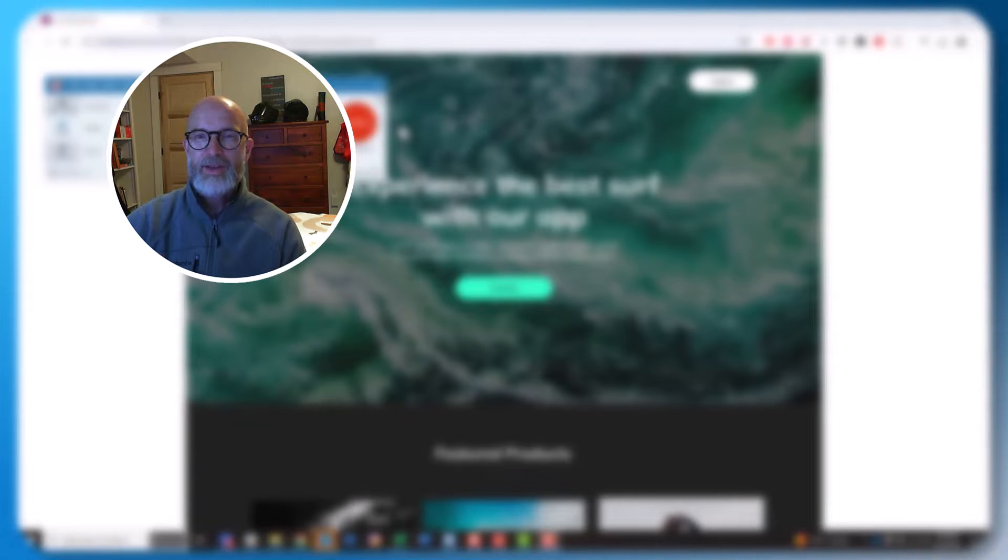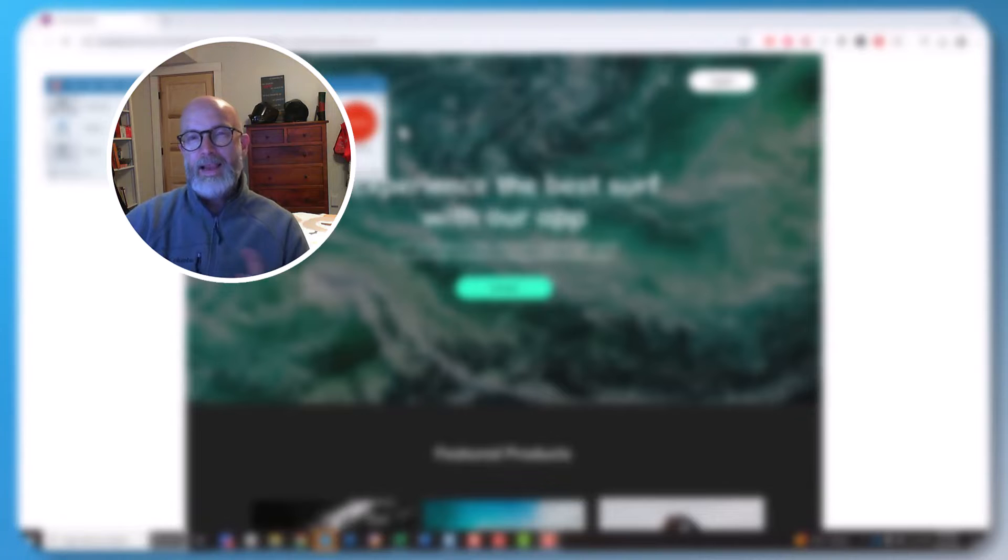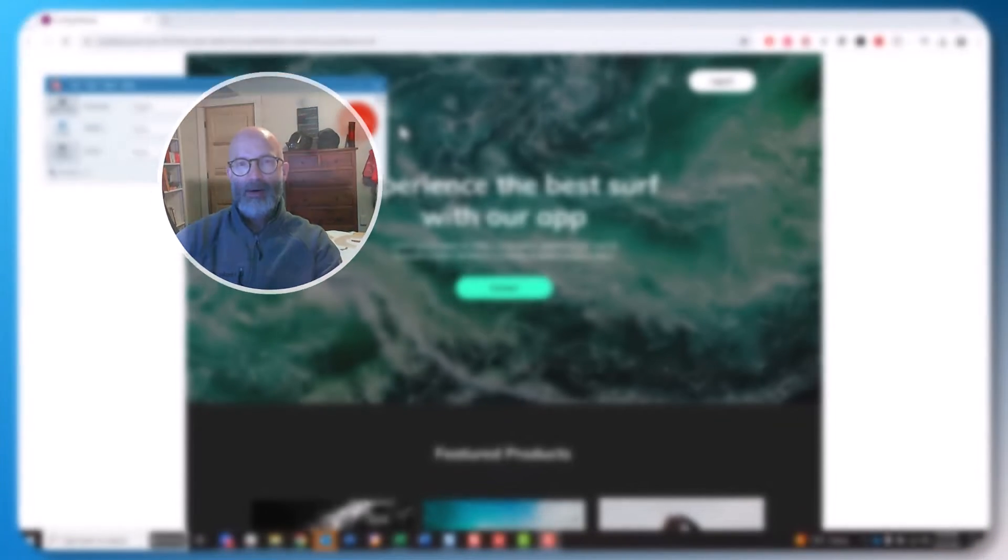Have you ever tried to capture something like a menu hidden behind a click? It can be challenging, but Snagit has a feature for that. Let me show you how it works.